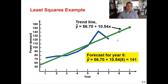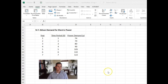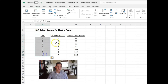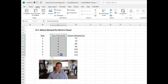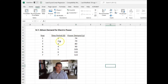Now I'll walk through how to do this in Microsoft Excel. For homework or work in your career you can use Excel, but for quizzes and exams you'll need to calculate the slope and y-intercept manually. I've taken the New York Edison data and entered it into Excel — the years as x and power demand as y. Highlight your x and y columns and create a scatter diagram, which plots out all the data points.